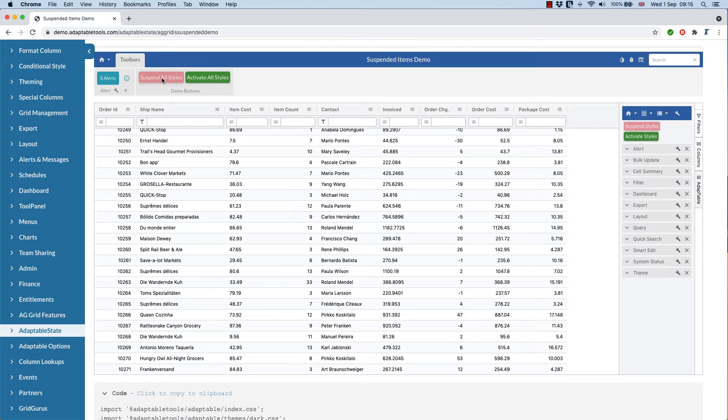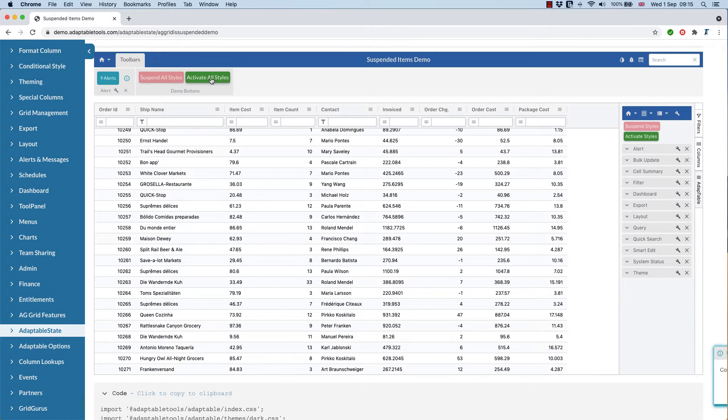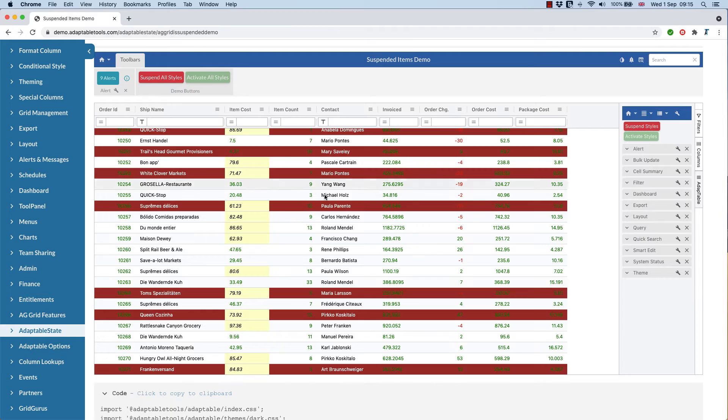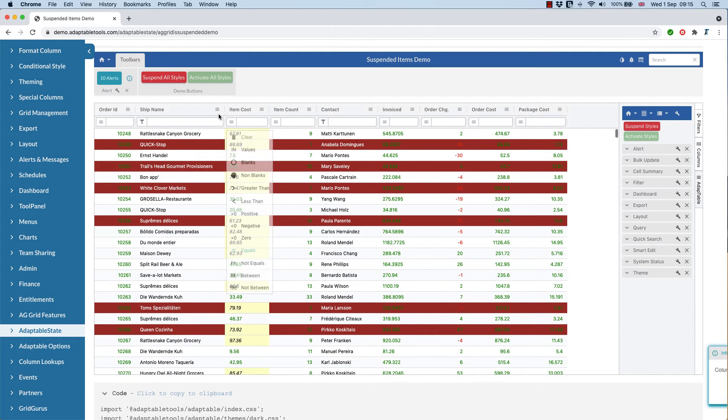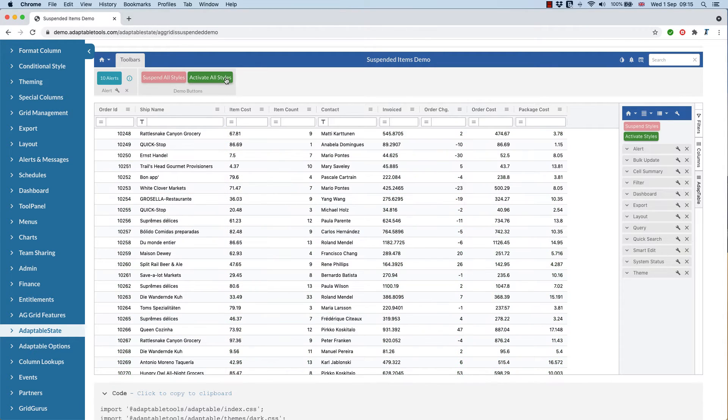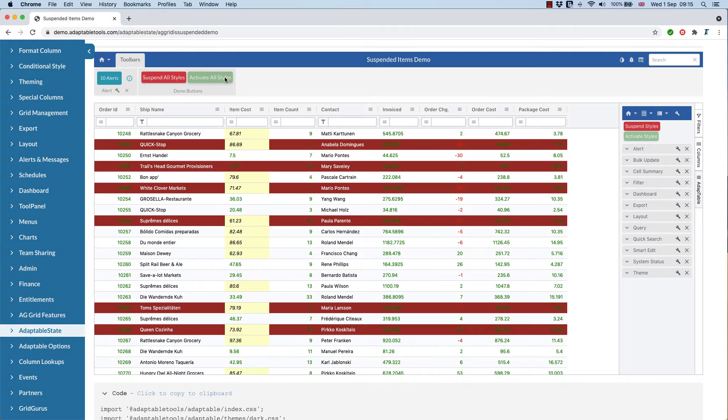So for instance, you can see here we have two buttons, one to suspend all styles, one to activate all styles. So if I click this, we suddenly see four conditional styles. I can turn them off, I can put them all back.